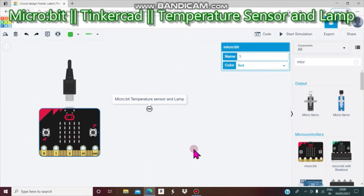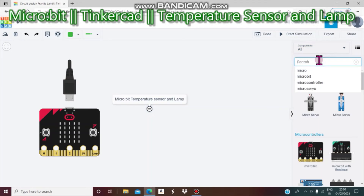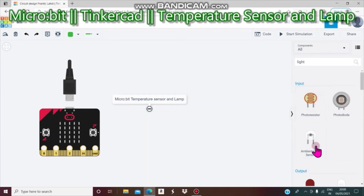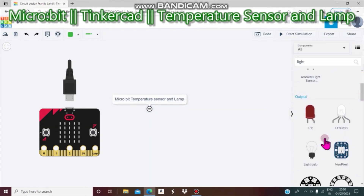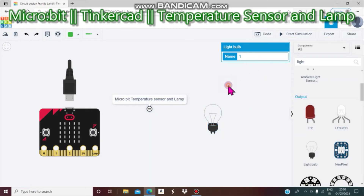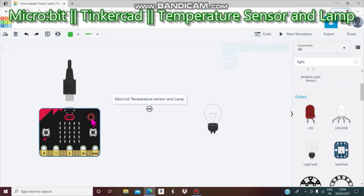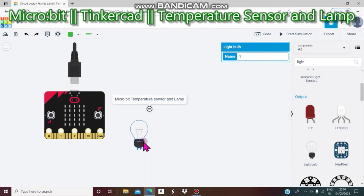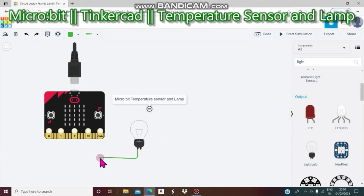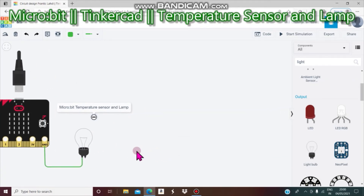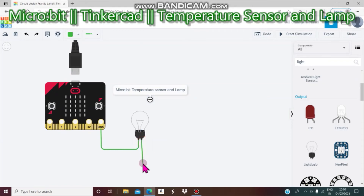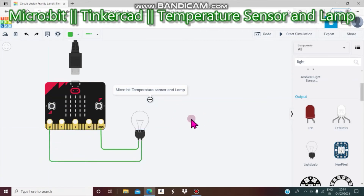We already know there are two types of Microbit. Next we need a light bulb — a light bulb is an output device. I will connect the light bulb: terminal 1 to ground, and the other terminal 2 to pin 0. Now it will not work because we need to do the code.